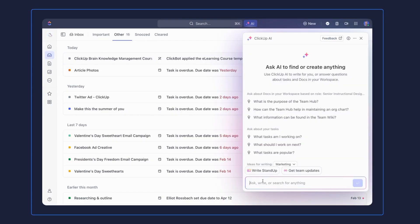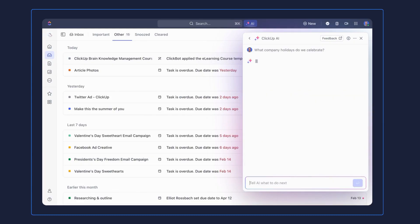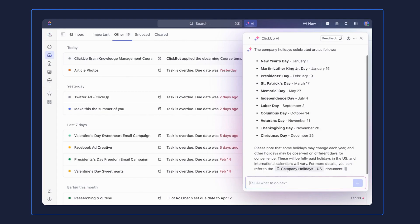Let's say the holidays are coming up and you want to confirm what holidays your company celebrates. ClickUp Brain will search your tasks, company docs, wikis, or even handbooks to find the answer.